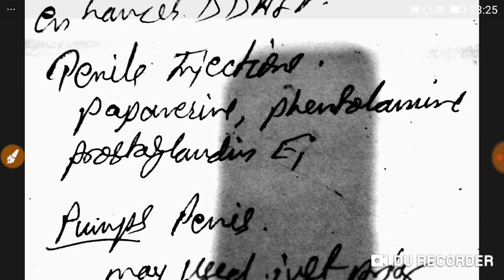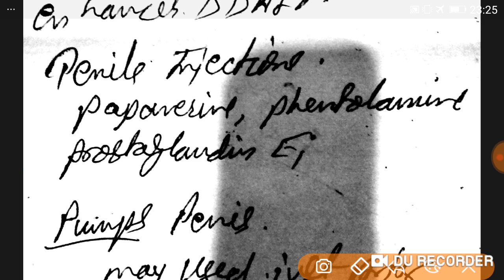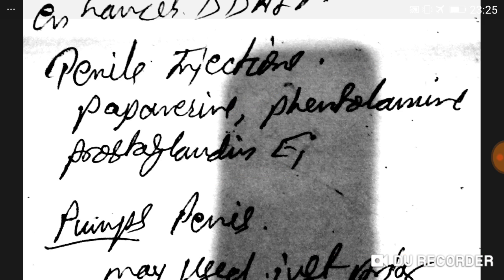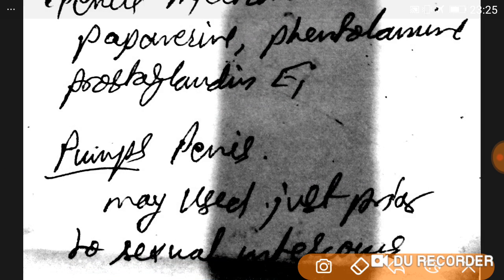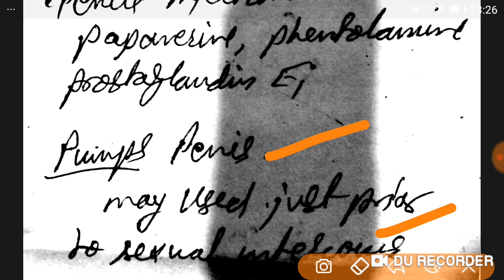Penile injections such as papaverine, phentolamine, and prostaglandin E1 can be used for erectile dysfunction. Nowadays, penis pumps have also received approval for use just prior to sexual intercourse and are useful in erectile dysfunction.